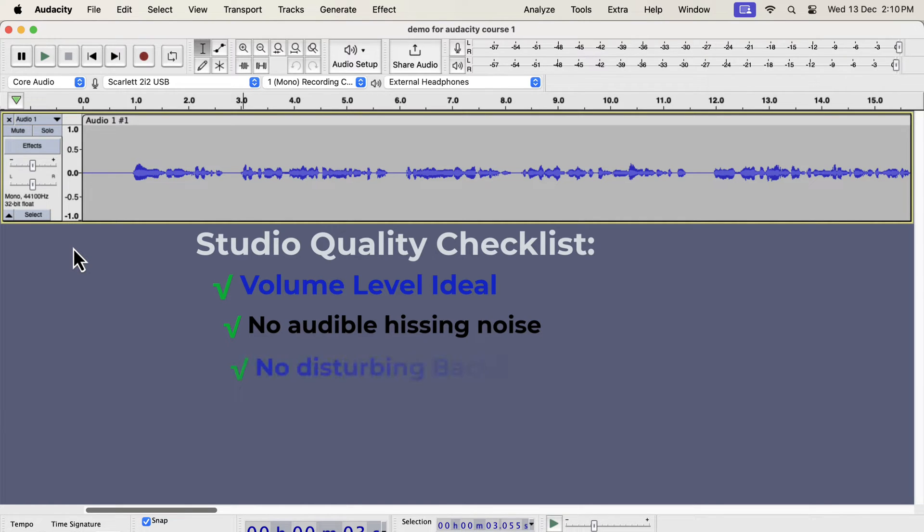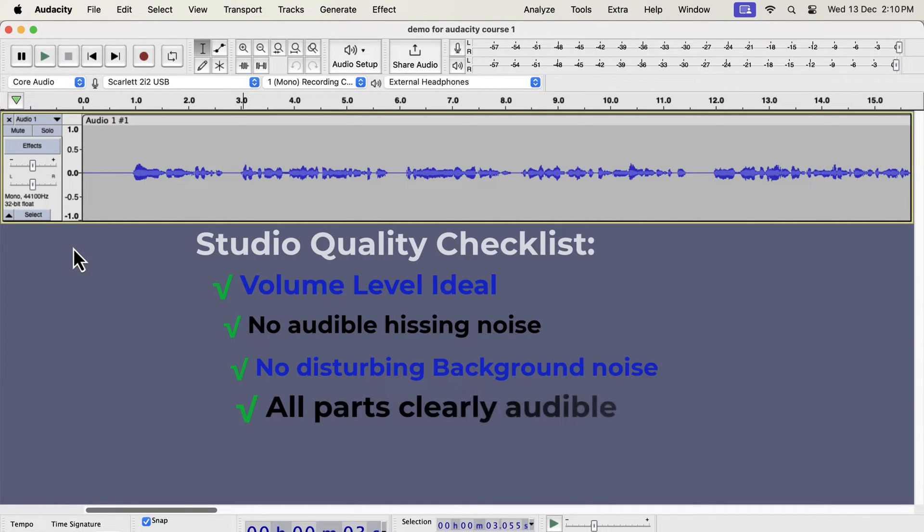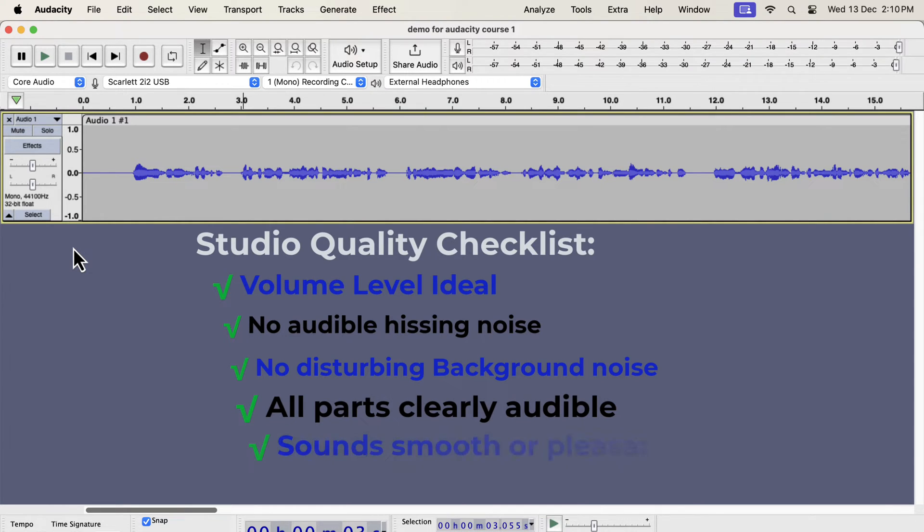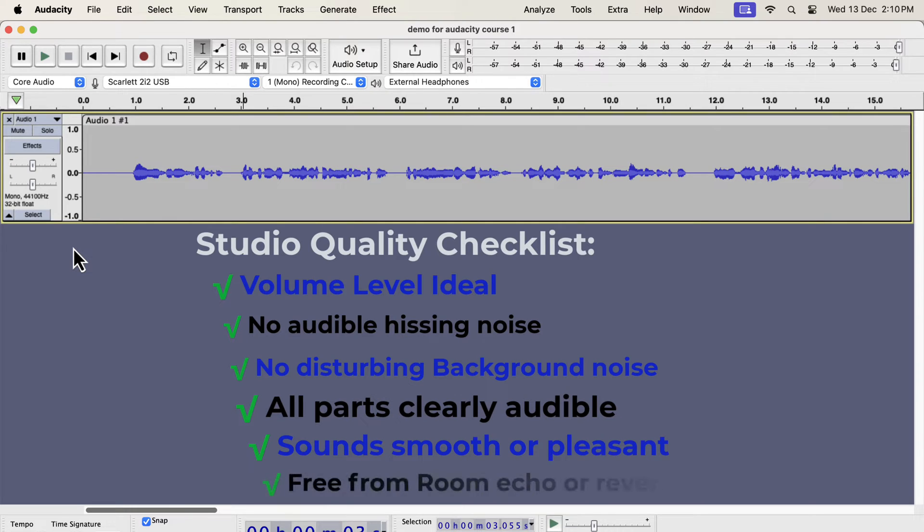There is no noticeable white noise or hissing noise. There is no disturbing background noise. All parts of the audio can be heard comfortably. There are no sudden high or low sounds. Your voice sounds smooth or crisp or clear. There is no disturbing room echo or reverb.